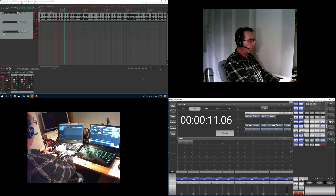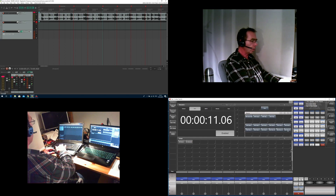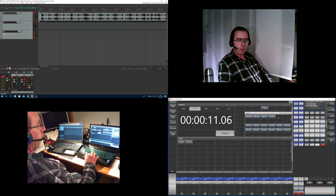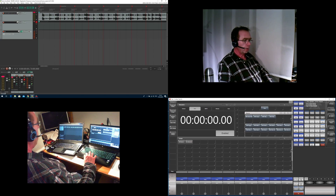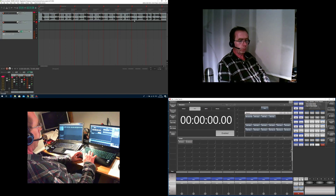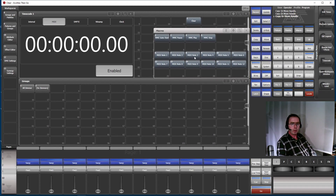Now I zoom in in Reaper so you have a better overview. You can see the green line — right now we are at marker number 5. If I click the MIDI note 1 macro in Titan, Reaper jumps to the beginning, which is marker number 1, and the timecode jumps to 0:00:00. If I click MIDI note 3 in Titan, it jumps to marker number 3 and the timecode also changes.